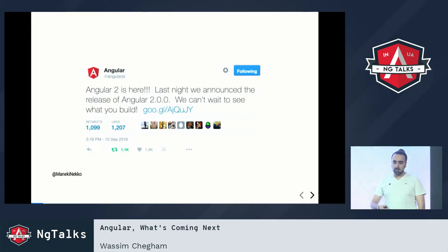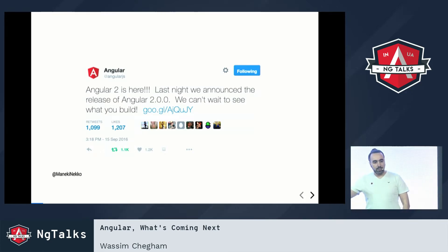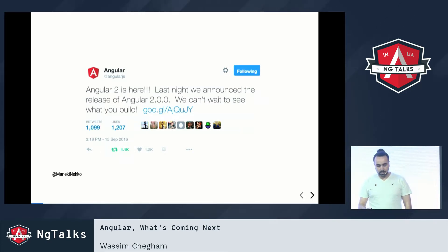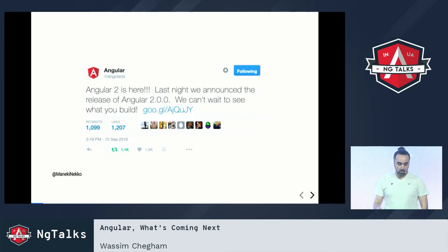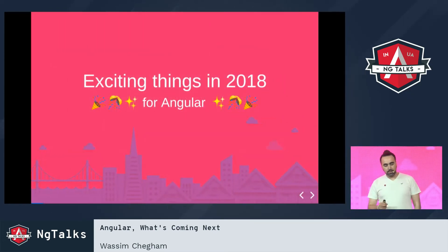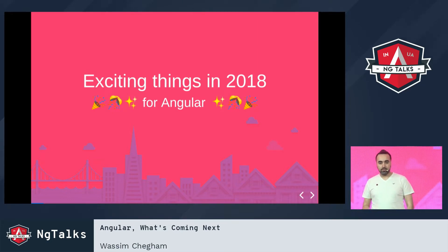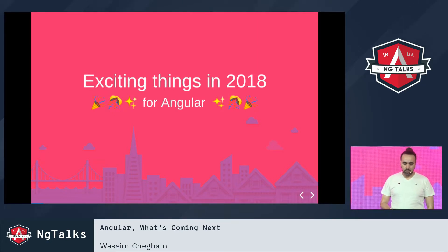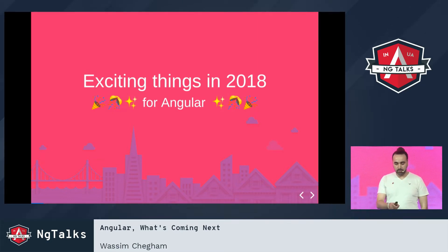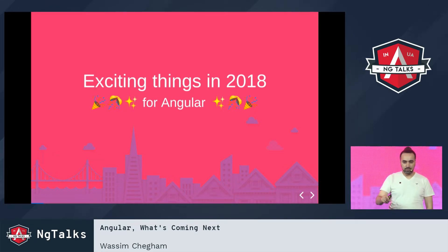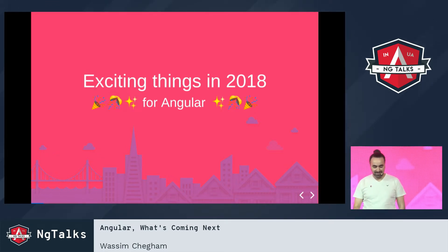This talk is about the major upcoming features — some of them, not all of them, obviously, but most of them. So yeah, 2018 would be an exciting year for Angular. And I'm pretty sure I will give the same talk next year — I'll just change the dates.